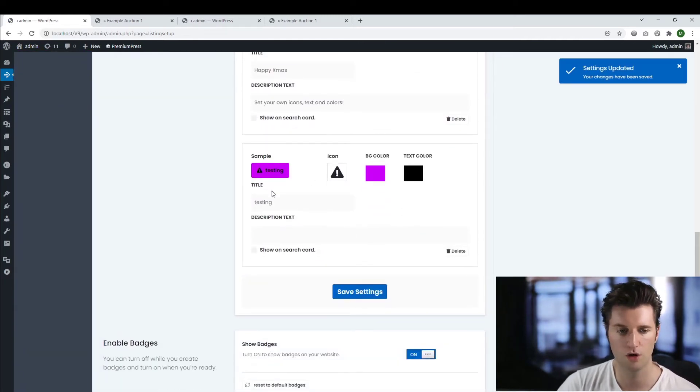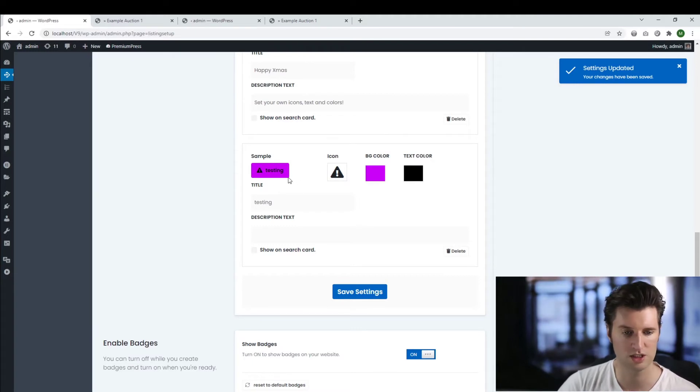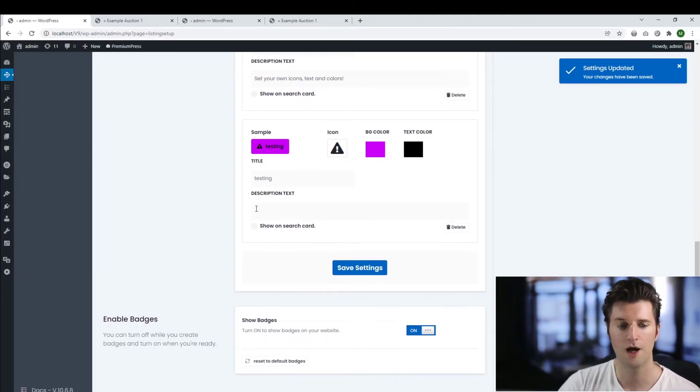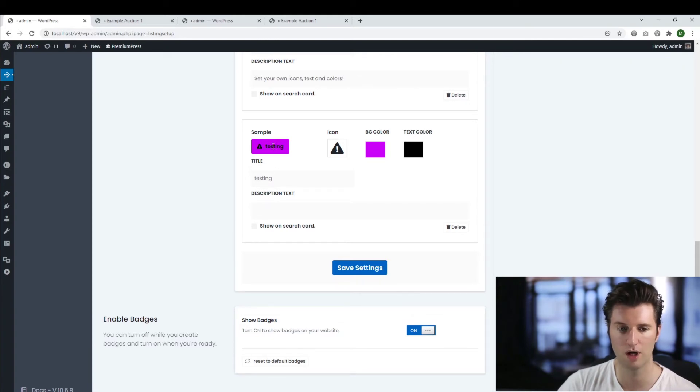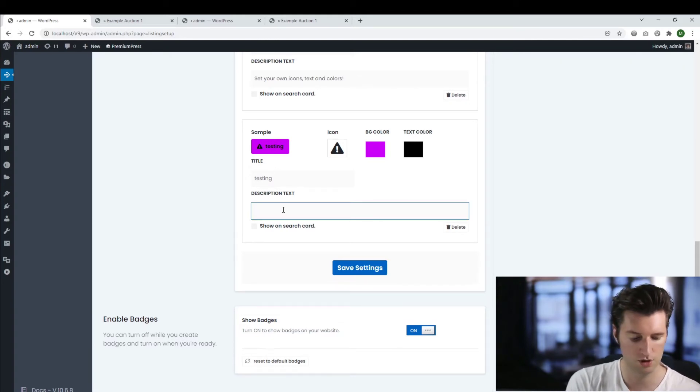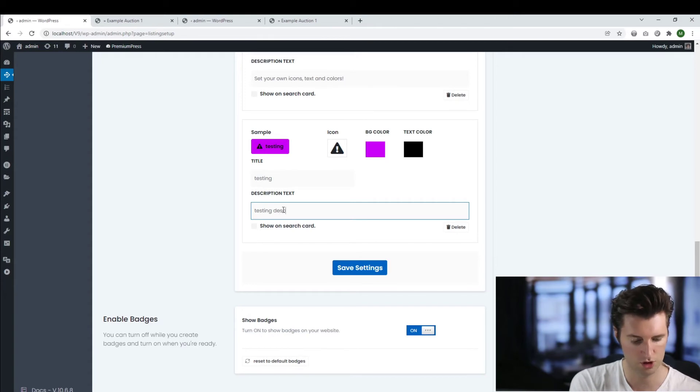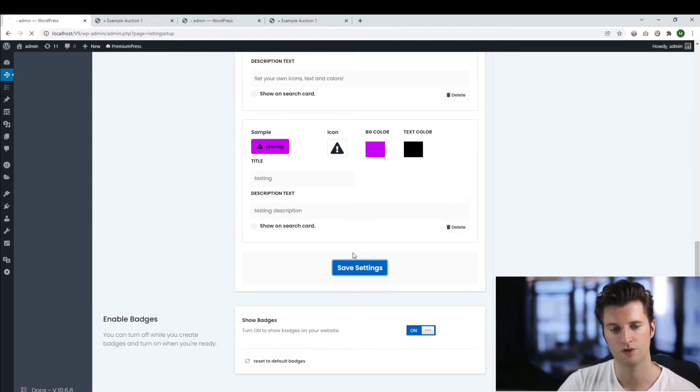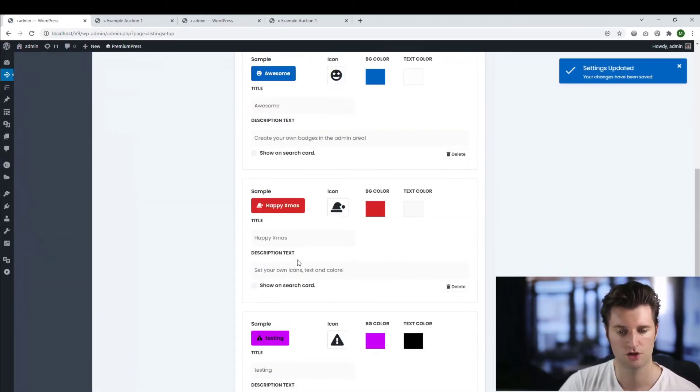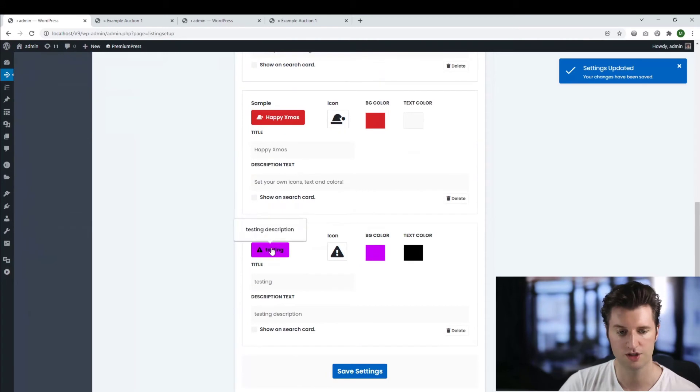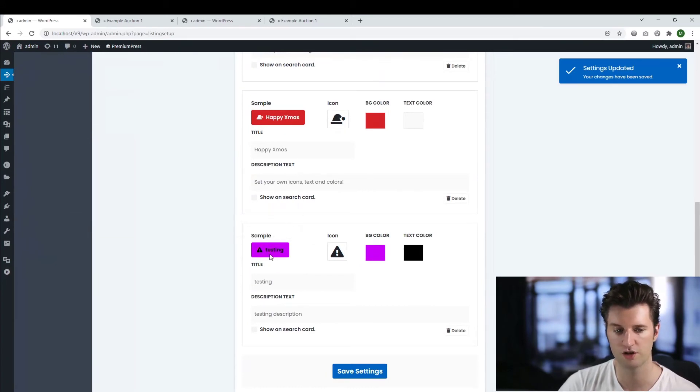Now I'm not so worried about what it looks like. It's only for testing purposes. I am going to turn on this option here called show on search card. And you'll notice if I hover over it, there's no actual description. If I add a description, so I'll do a testing description. Save my changes again, scroll down. You can see if I hover over the badge, I can choose and display the description.